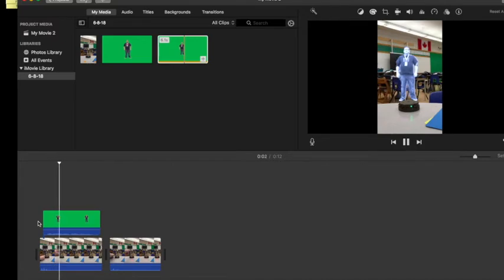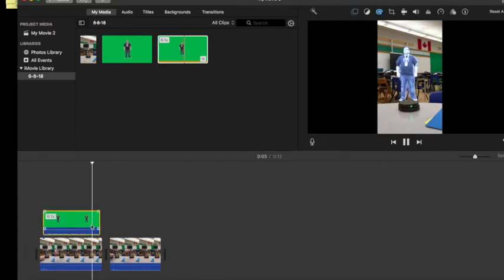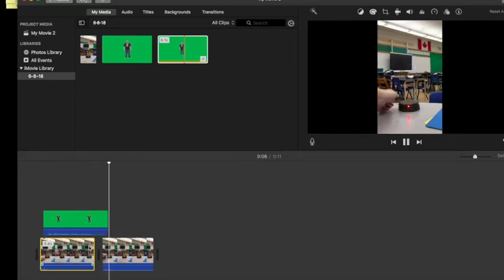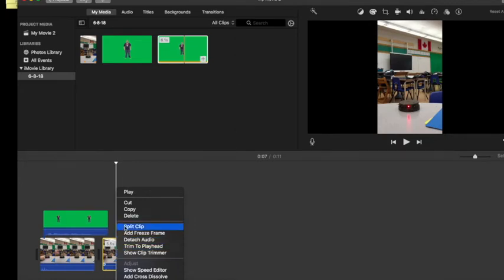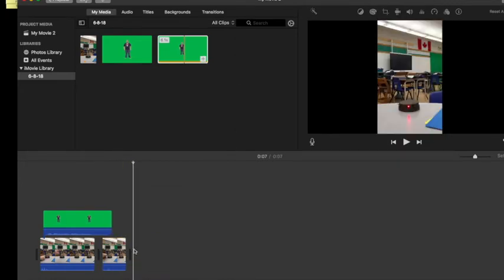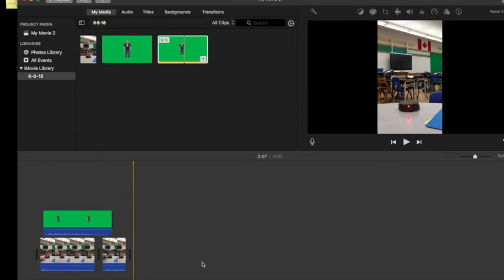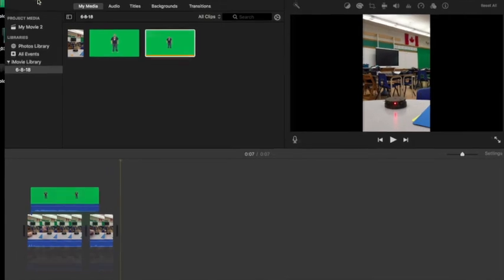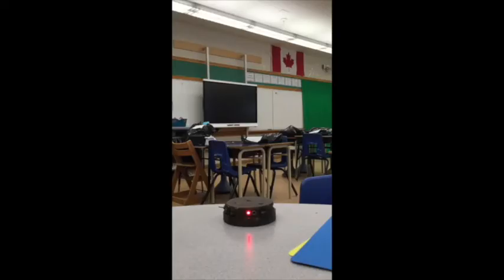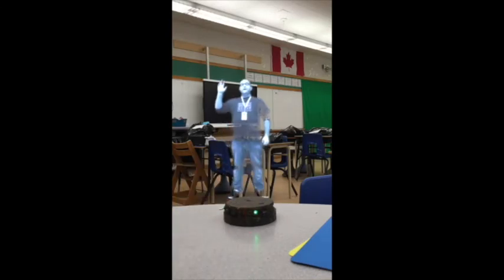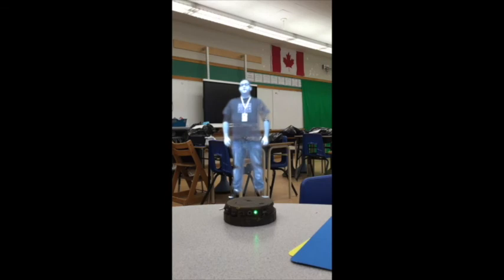Hey guys, I learned how to turn myself into a hologram. It's pretty good right there.